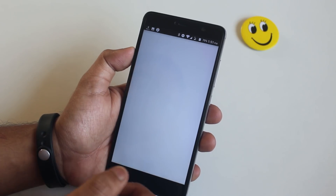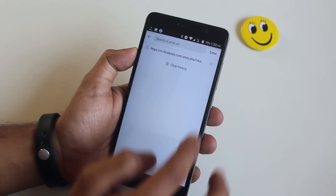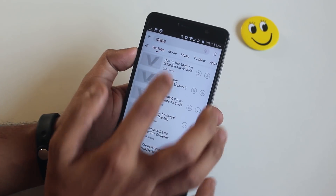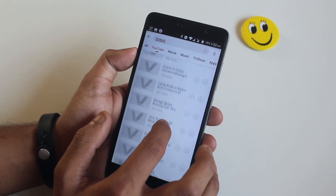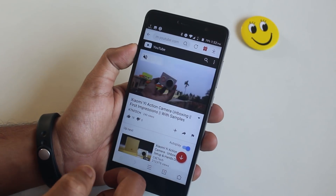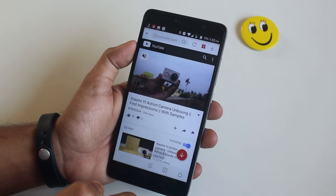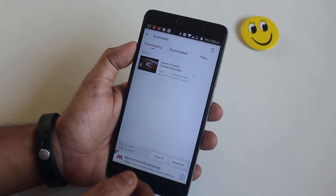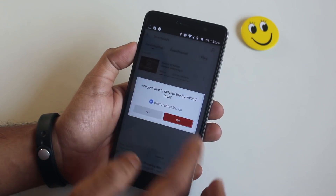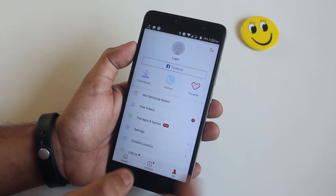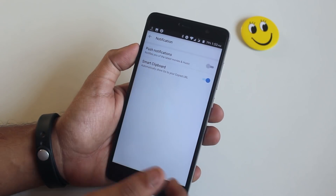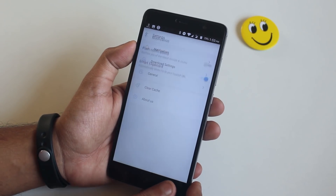Next we have VidMate, which helps you to download videos from Facebook, YouTube, or anywhere else with just a click. You just have to copy the video link or search for the video in the app. You can also disable push notifications from the settings because it gives ugly ads.